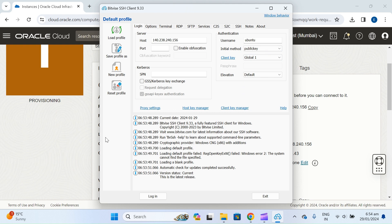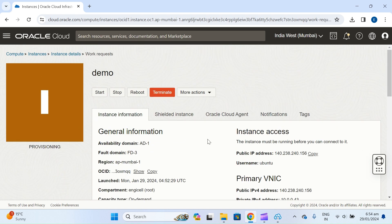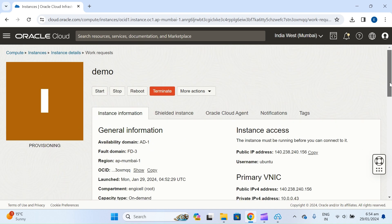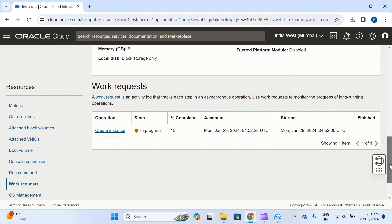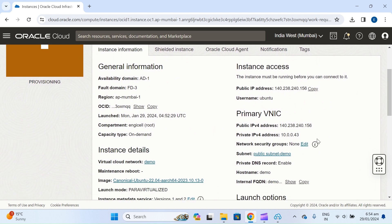Now it's done — let's wait for the virtual machine to finish creating. You can see the private IP — this is used internally within the virtual network. If you want to connect from outside the virtual machine, you need to use the public IP.